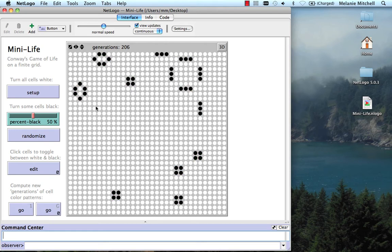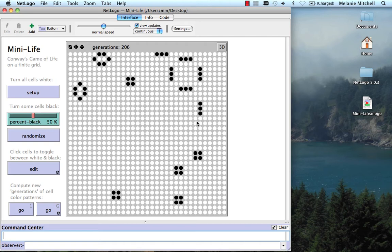These fixed points or periodic structures—these blinkers and so on—have low entropy configurations with interesting regularities. So there's a connection here between the Game of Life, or cellular automata, and information theory.